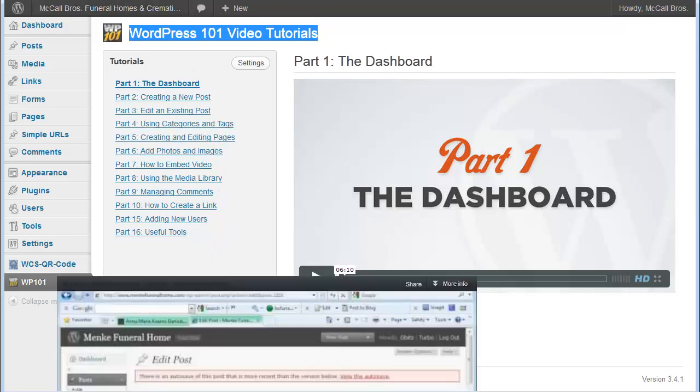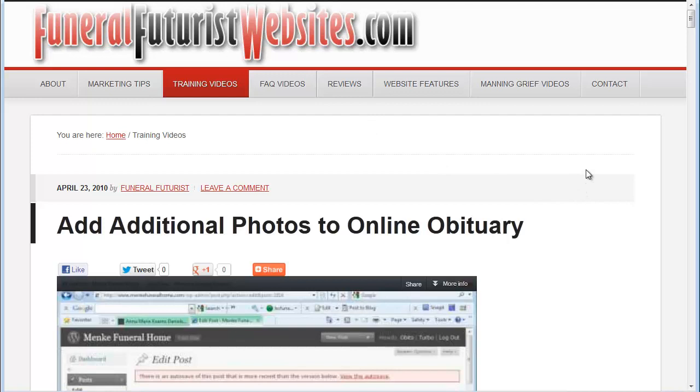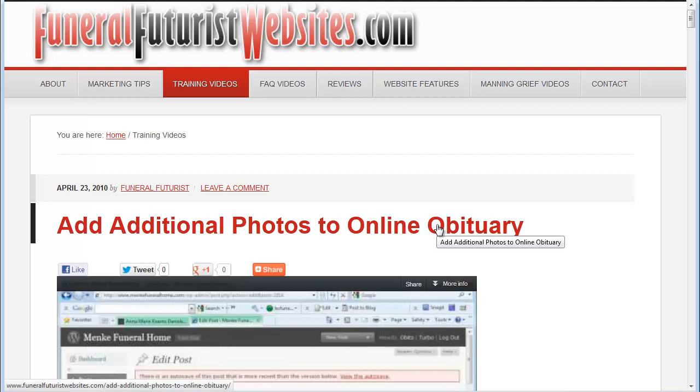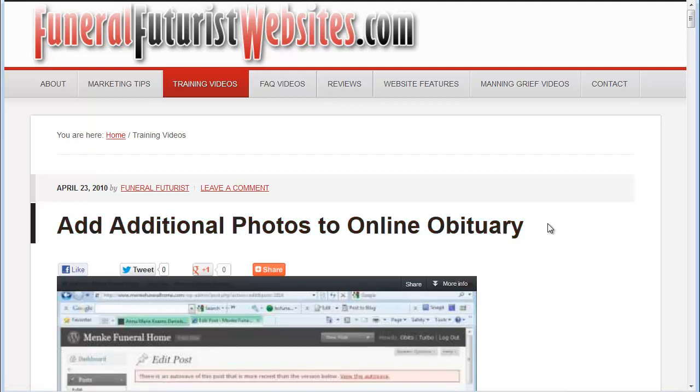And then also, make sure that they go to Funeral Futures websites and go through the training videos as well, because there's ones that are specific to our site, such as how to add the obituary image and things like that.